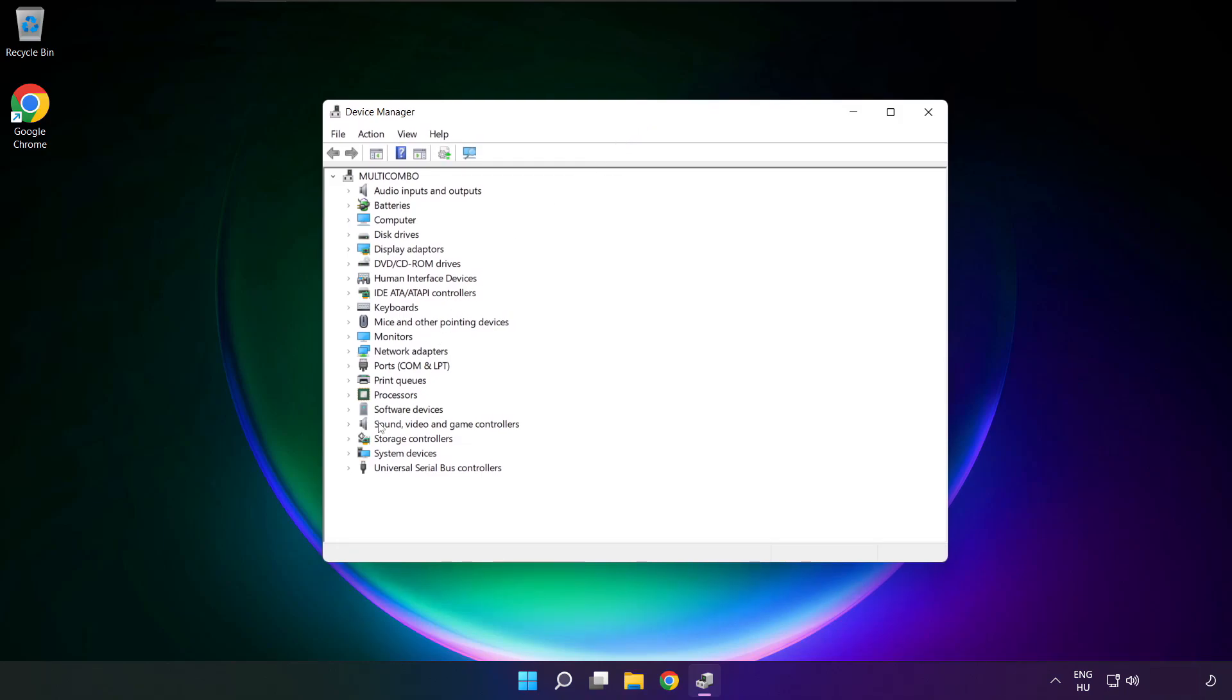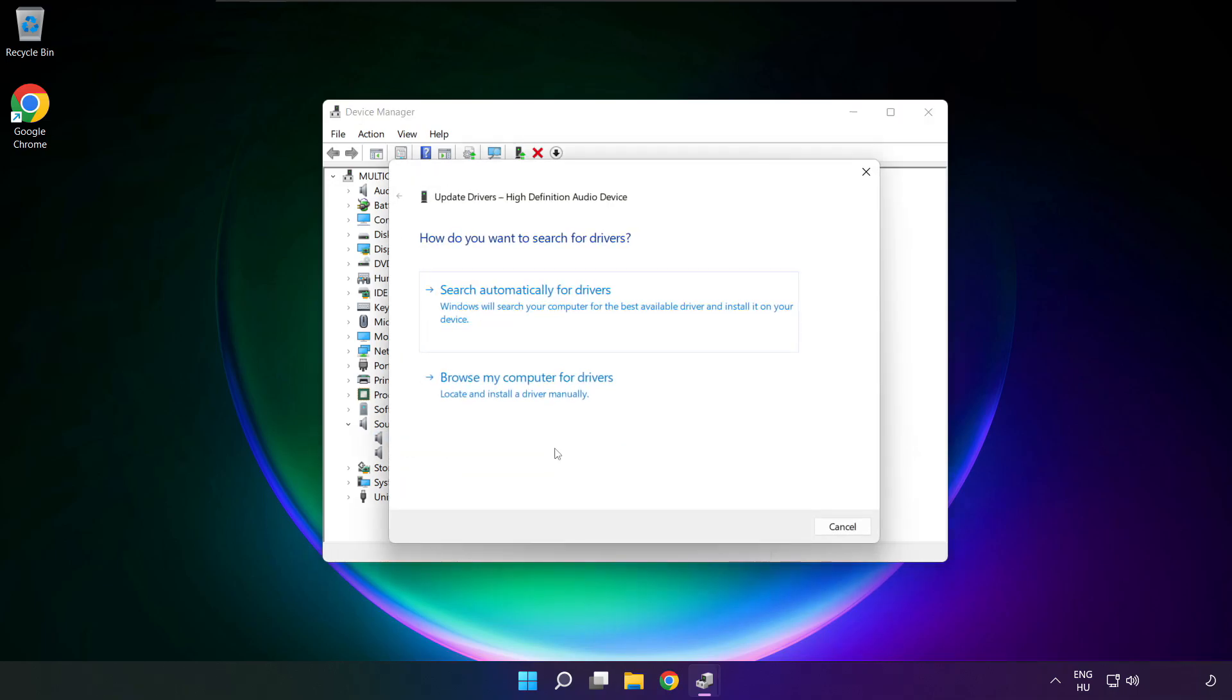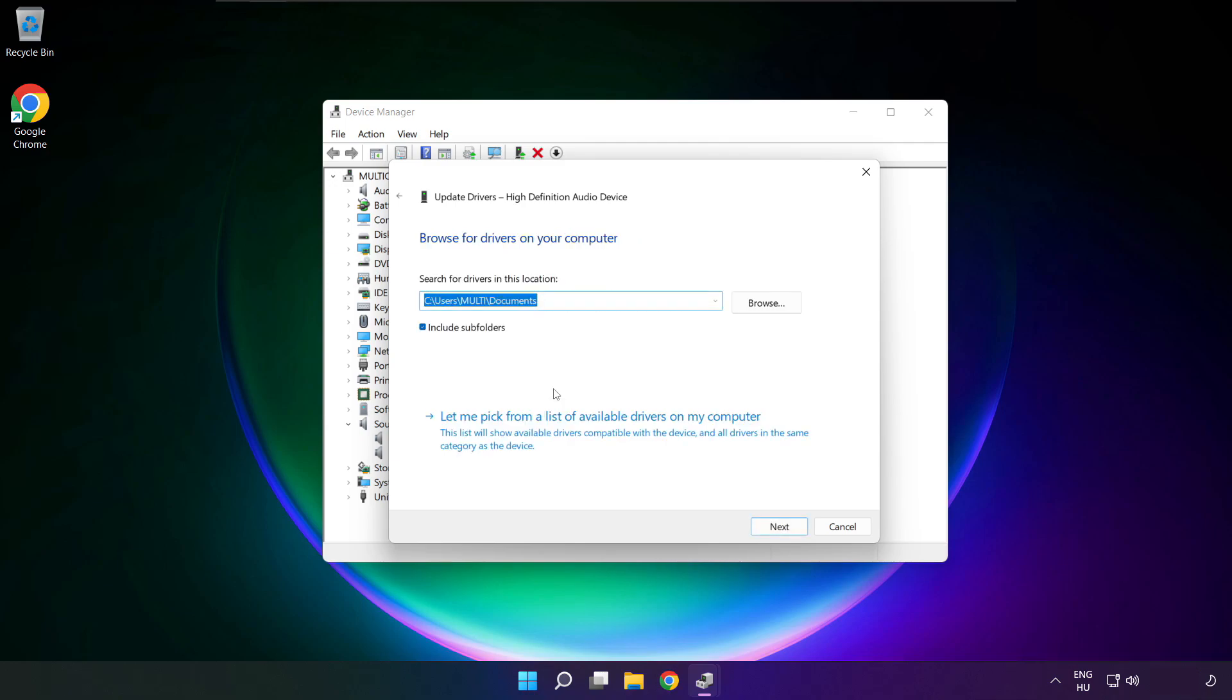Click sound, video and game controllers. Right click your used audio device and update driver. Click browse my computer for drivers. Let me pick from a list of available drivers.